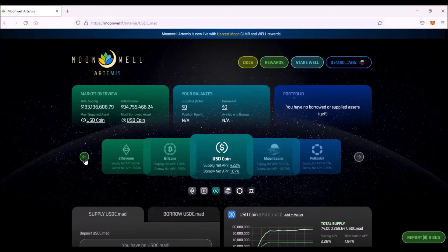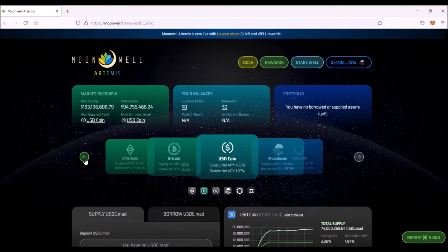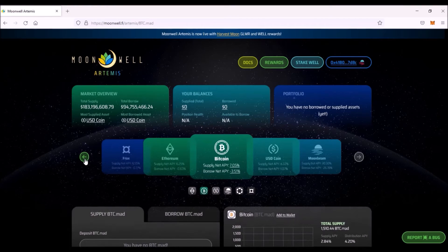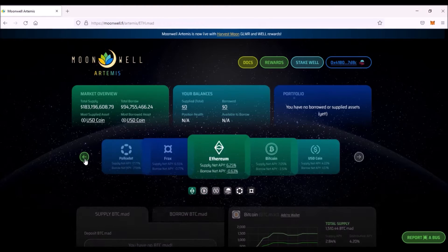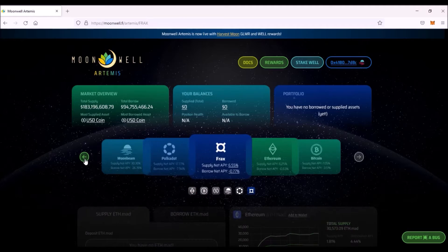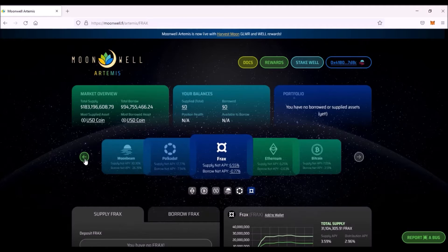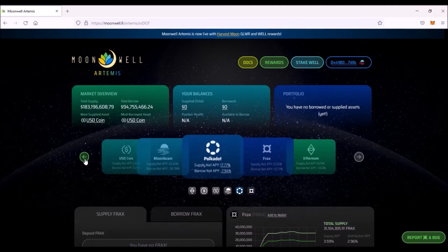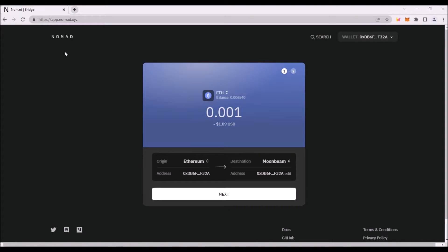Now since Moonwell Artemis allows you to lend and borrow six different non-native assets, that means some of these assets such as Bitcoin, Ether, or FRAX can be bridged over to Moonbeam network using Nomad Bridge. So this is Nomad Bridge.